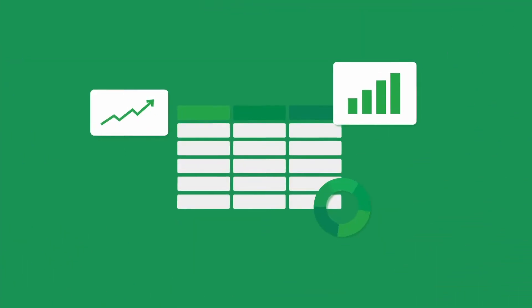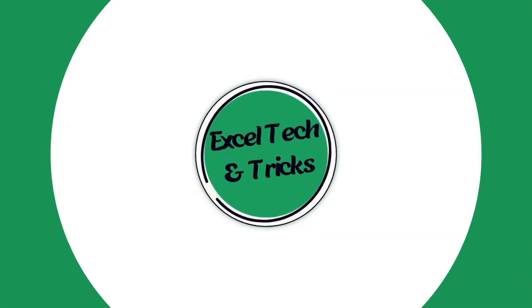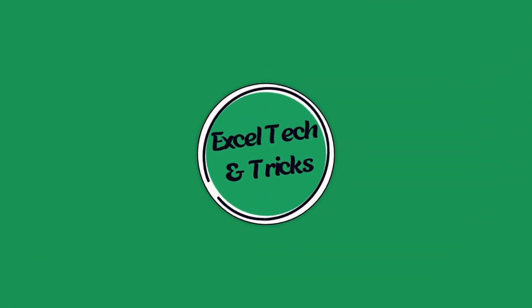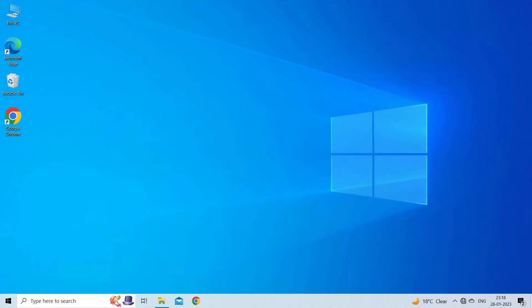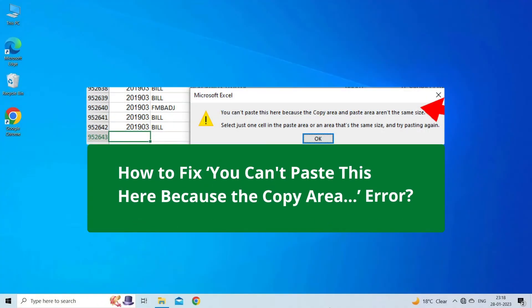Hello guys, welcome back to our channel Excel Tech & Tricks. In this video, we are going to discuss how to fix you can't paste this here because the copy area error.